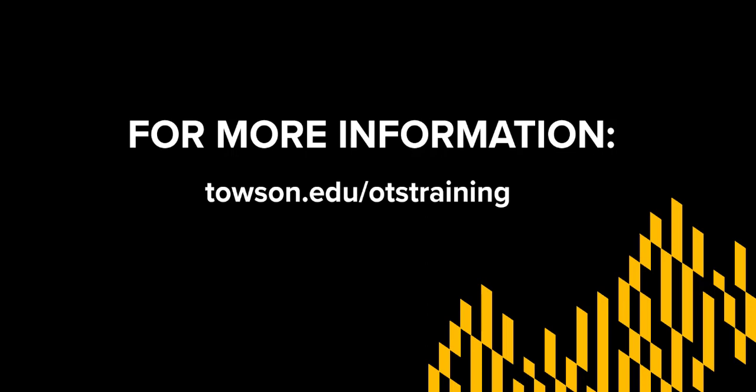These are just some of the basic features in LinkedIn Learning. To learn more about LinkedIn Learning or other IT related services on campus visit us at townsend.edu slash OTS training.